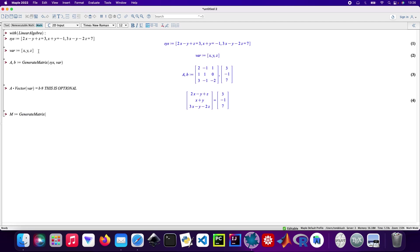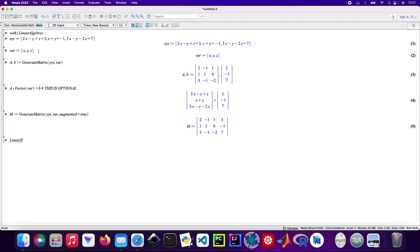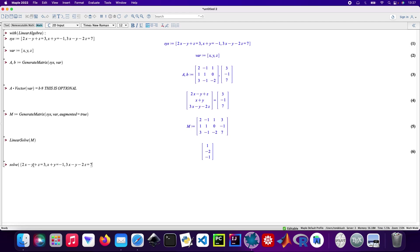I'll use generate matrix with the system and augmented equals true. Then linear solve. There we are. So that's the long way. The shortest way is to use solve. I'll just copy that, paste it in curly brackets, add the variables, and there we go.